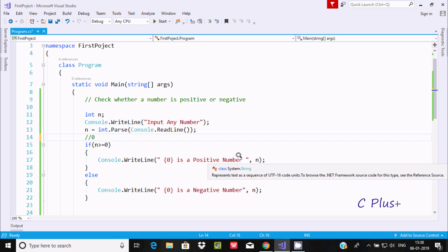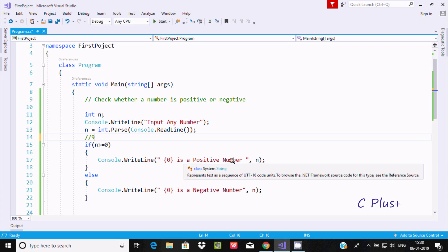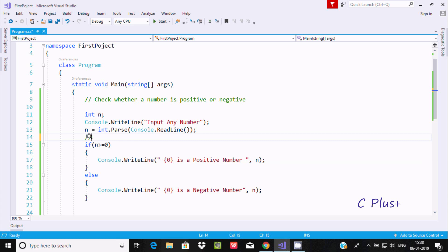So if you enter 9, n value is 9, and 9 greater than or equal to 0 — this condition is true, so it displays '9 is a positive number'. If you enter minus 8, minus 8 greater than or equal to 0 is false, so it goes to the else part and displays 'minus 8 is a negative number'.